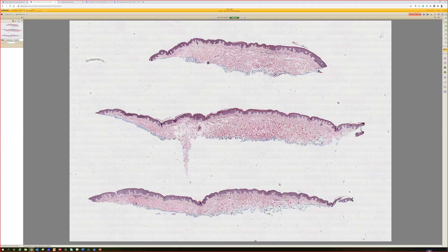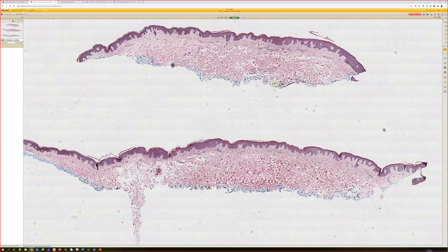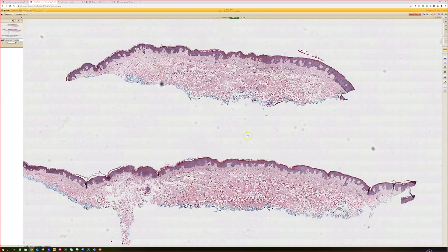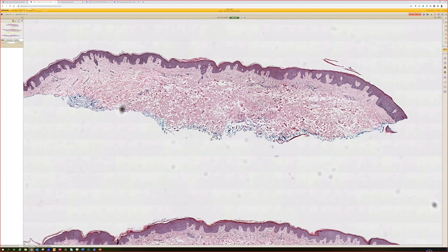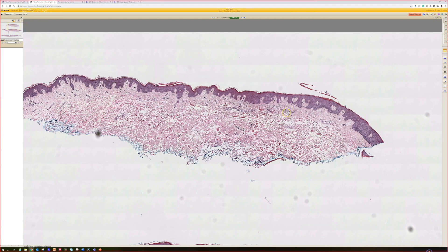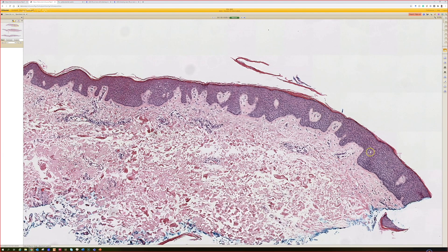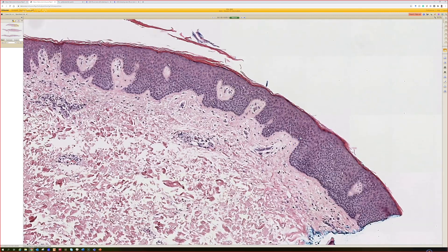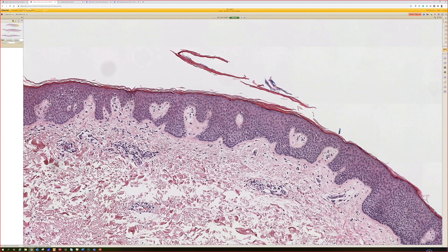Who wants to take this first one, case number one? It's a shave biopsy. From low power, not real exciting — not a ton of inflammation. There's a little bit of extra keratin up here, maybe some spongiosis. What do you think the diagnosis is, or what kind of differential would you have? The path isn't really specific, but like a normal skin differential.